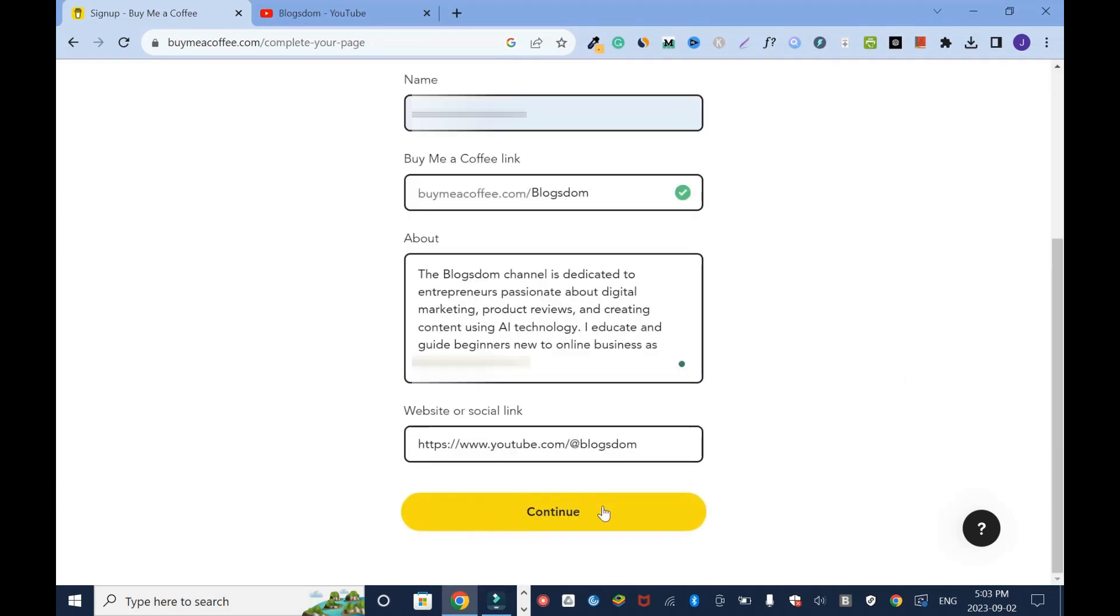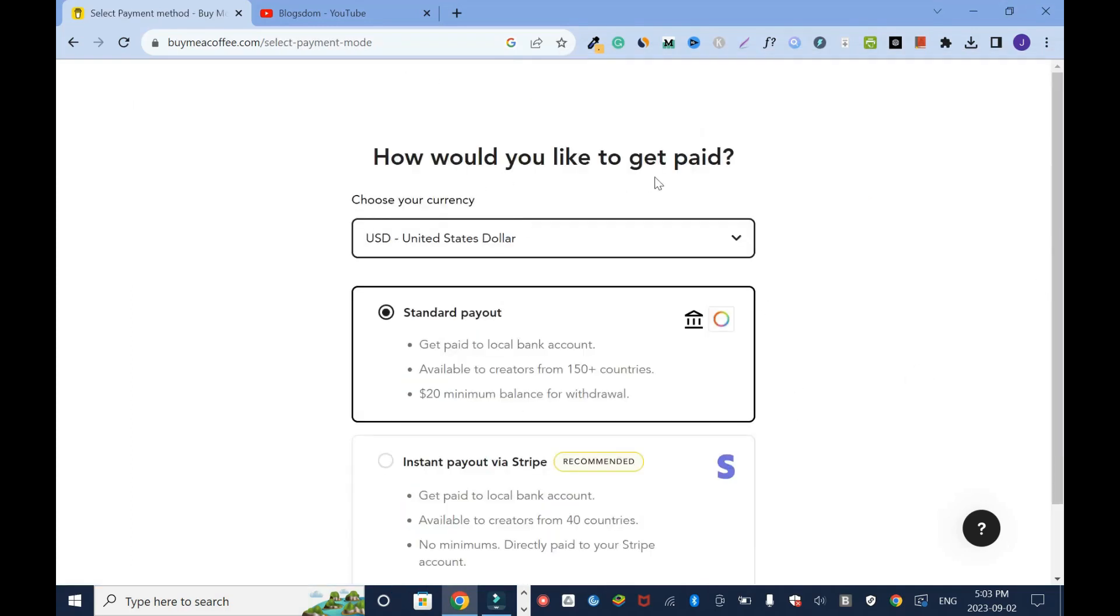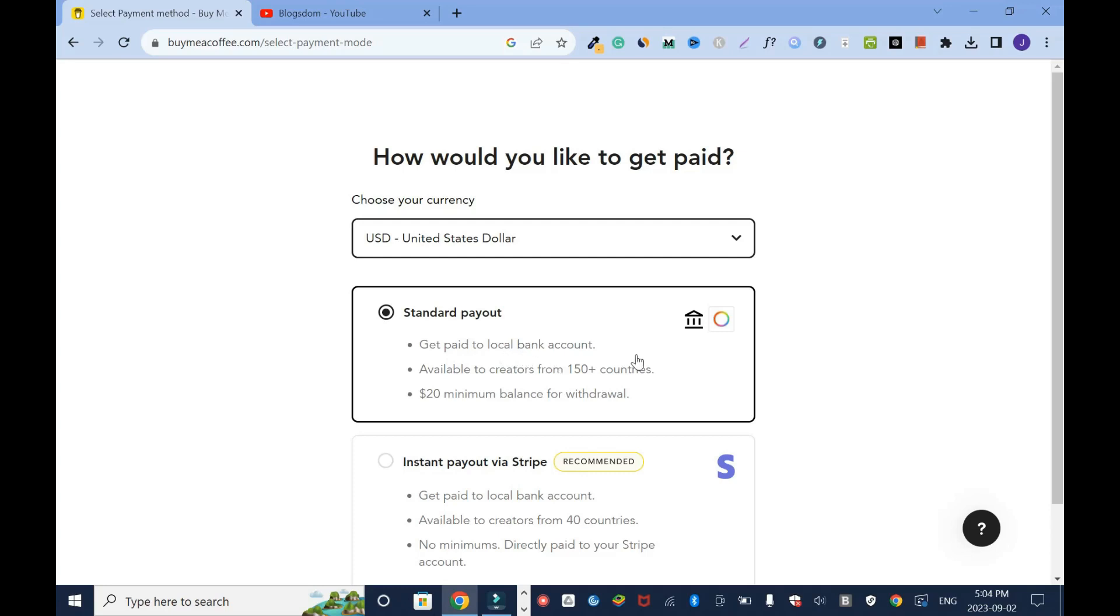How would you like to get paid? I'd like to be paid in US. The payment method you have standard payout or instant payout via Stripe. You can use this option. I have Stripe account but I like the standard. I can get paid to the local bank, available to creators from 150 plus countries and it's up to 20 dollars minimum balance for withdrawal. I don't want to use Stripe when I'm in a country that Stripe is not active there. I understand that I can withdraw into any bank account at all globally. I'll continue.